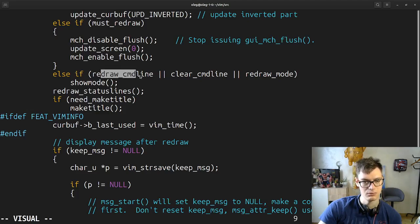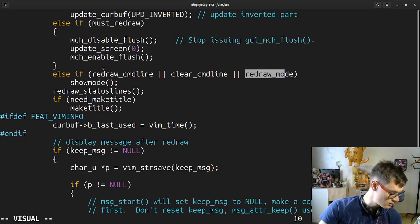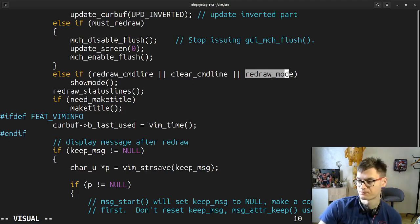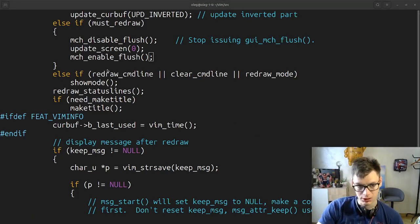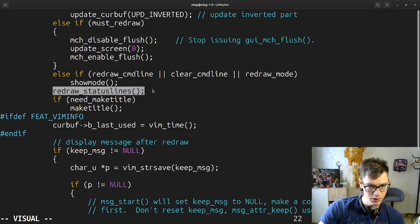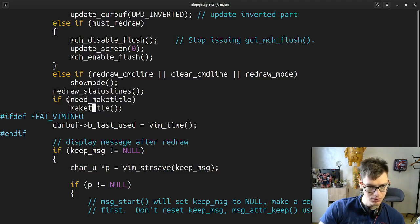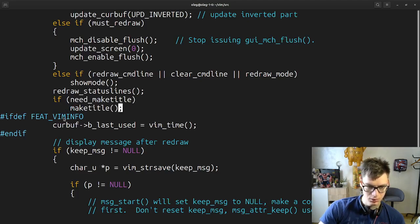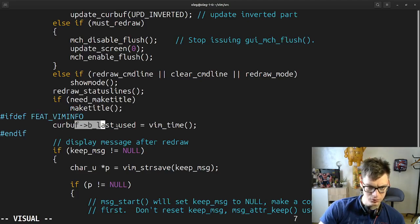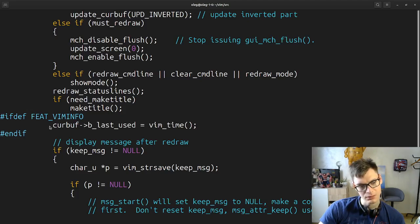Else if redraw CMD line, clear CMD line or redraw mode. Redraw status lines. If need make title, make title — pretty solid. If viminfo, then current buffer last used vim time — so this is like some specific time when it was used.